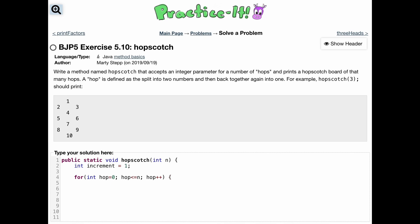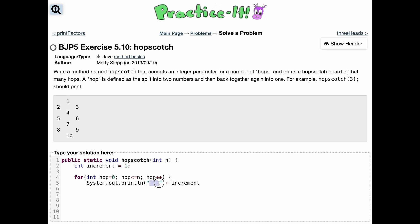We're going to increment hop every single time so we can eventually finish — that's the header for our for loop. Inside the loop, we're going to have a System.out.println where we have three spaces, then our increment value appended. So we end the quotes and then do plus increment to append it to the string with those three spaces.